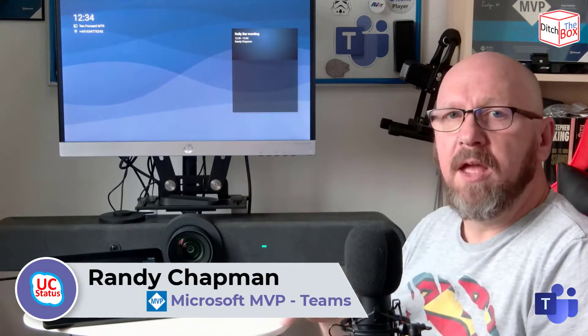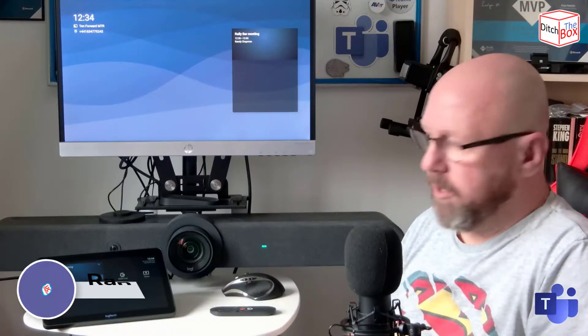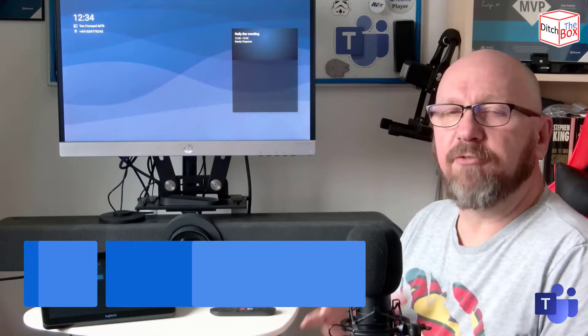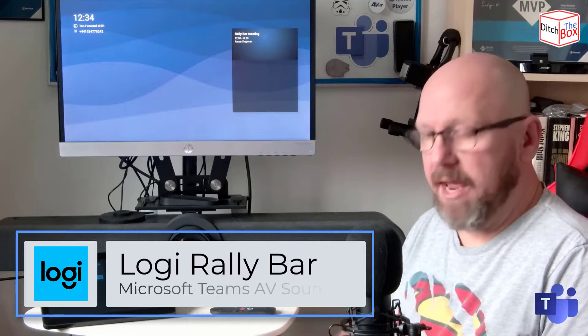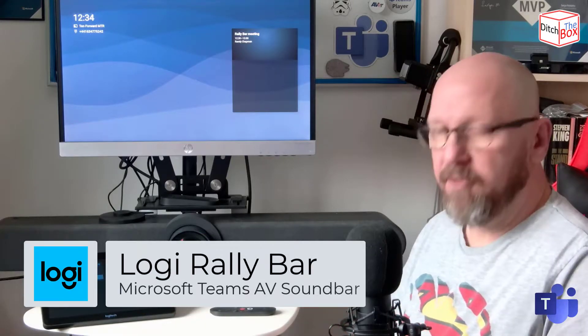Hey, it's Randy from UC Statist. Today I just wanted to talk through a little hidden trick that I discovered on the Rally Bar that will also work with the Rally Bar Mini, and that is bring your own meeting or bring your own device mode. It's a nifty little feature and I'll show you that just now.